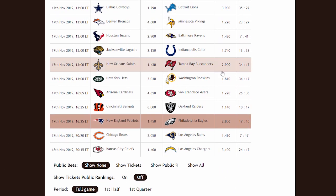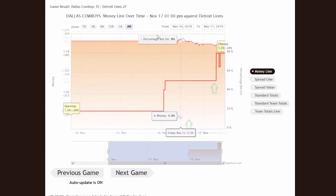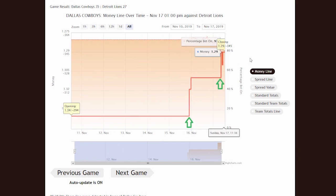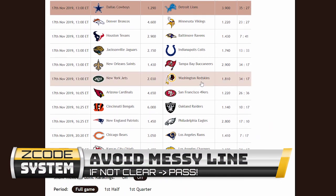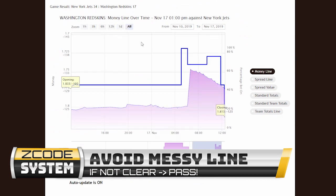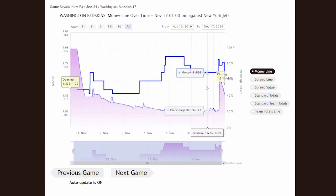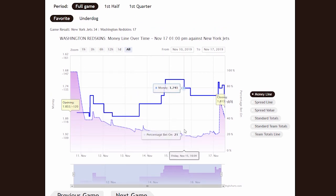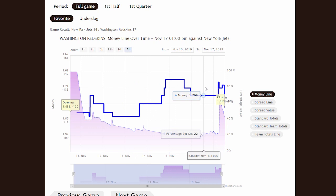Finally, if there is no clear pattern, we should avoid or pass such games and never force a play. Here is an example of a messy line: New York Jets versus Washington Redskins. The public was spiking from 20% to 40% on the favorite, the line moved up and down — it's a complete mess and a signal to avoid such a game.